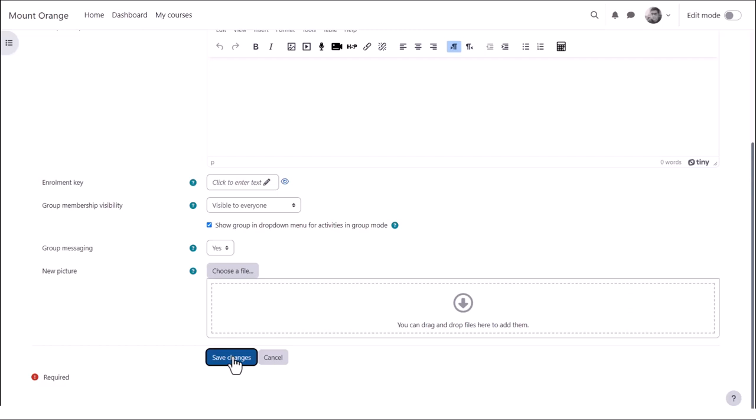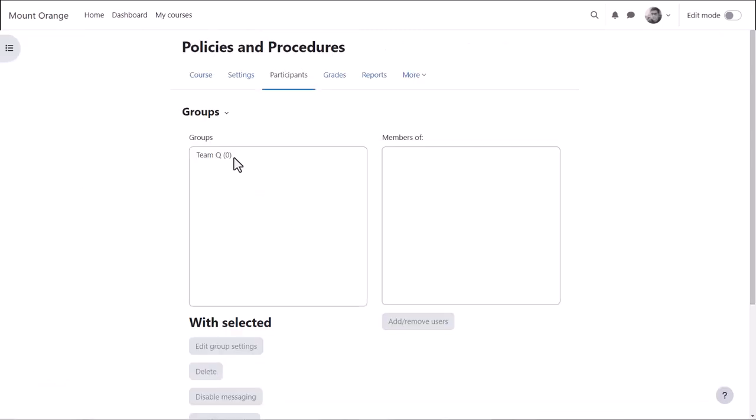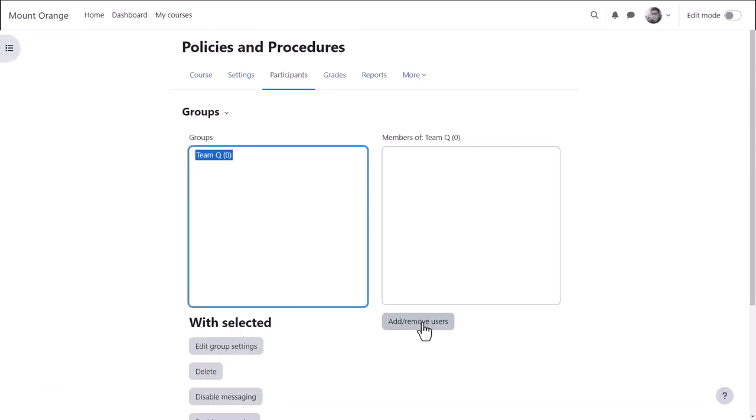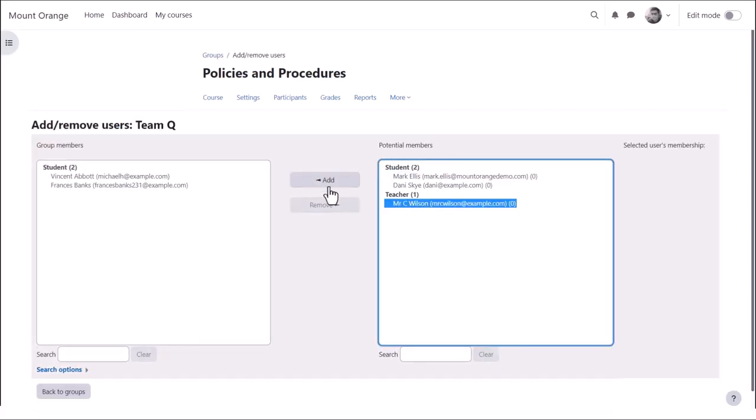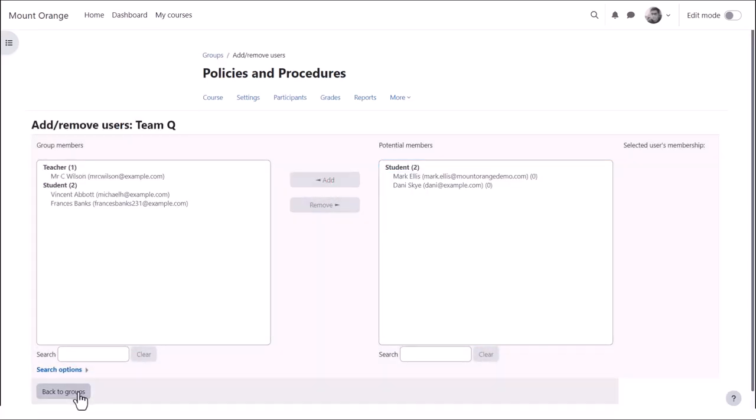Then, to manually add learners, we select them from the box on the right and move them into the box on the left. We can go back to the groups and repeat the process to add more groups.